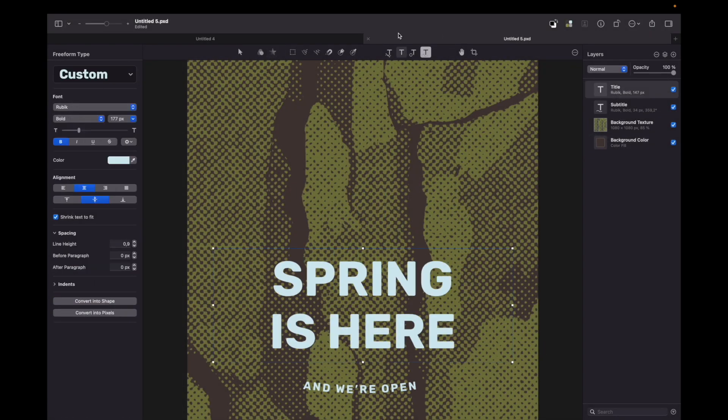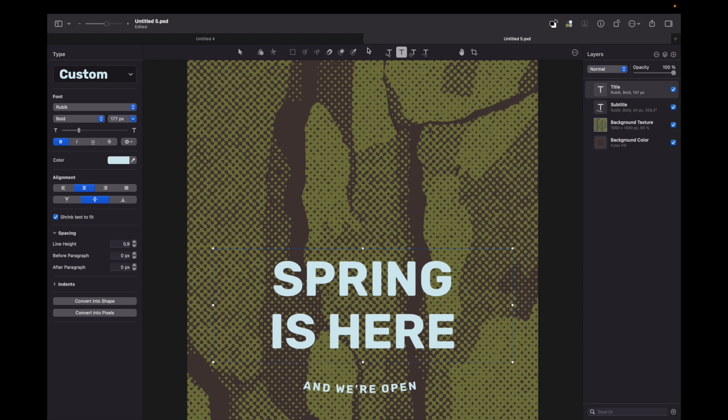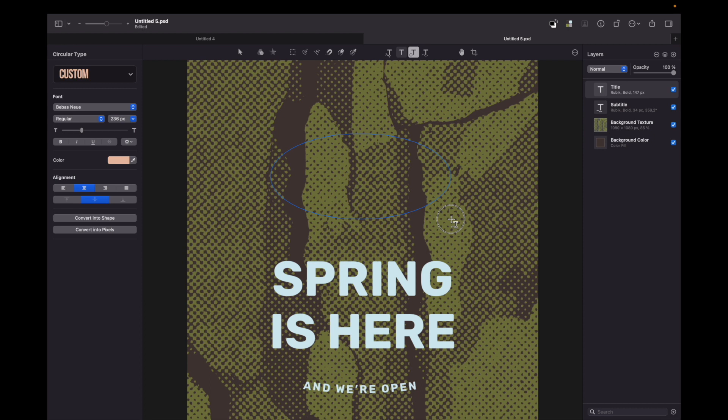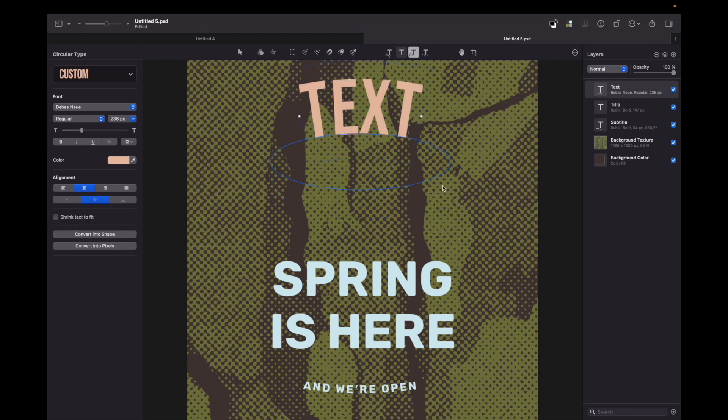As you can see, we have our text tools all in one place. I can choose whichever I like and they are separated conveniently by spaces, so I can continue my design more easily.